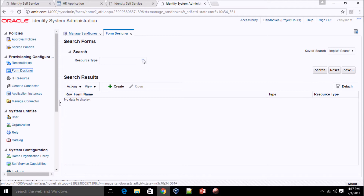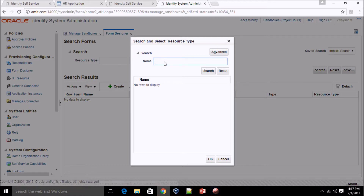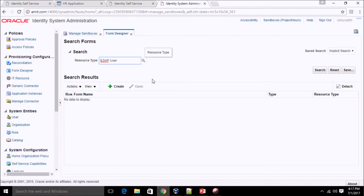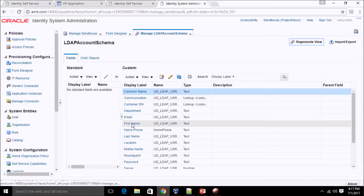I'm giving the sandbox the name 'project hours'. I want to add this attribute in LDAP as well as in OIM. Click on Save and Close — the sandbox is ready. Now I need to add the custom attribute in the process form of the application instance. Click on Form Designer inside provisioning configuration. Since I already have an existing application instance with an associated form, I'll select the resource type, which is LDAP User.